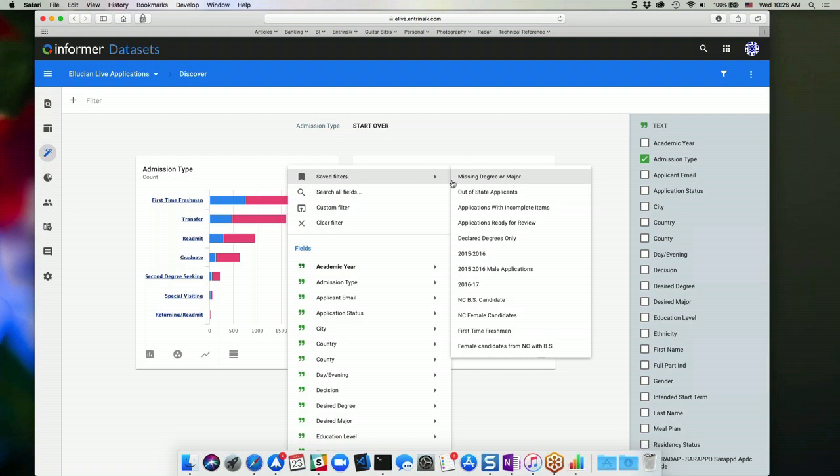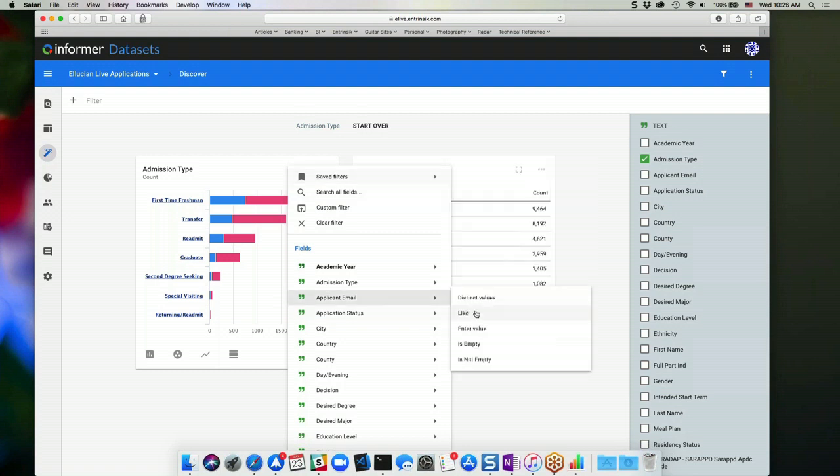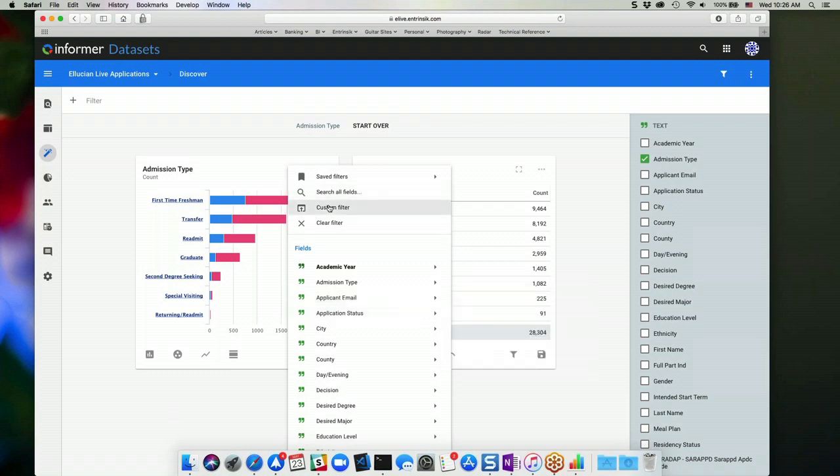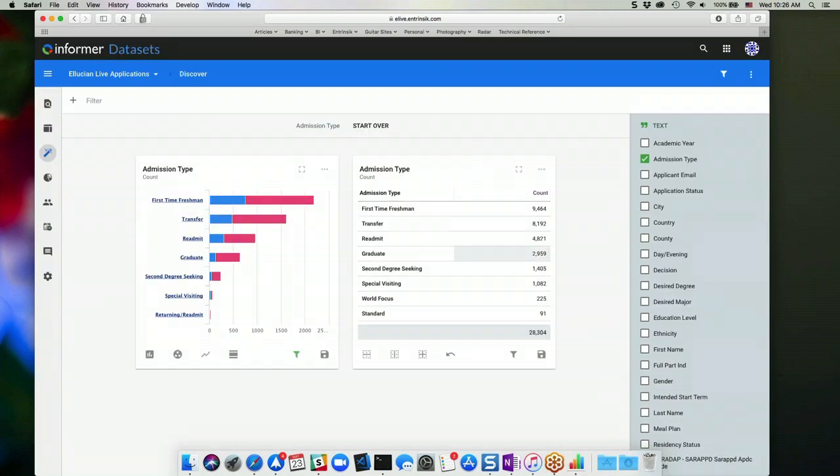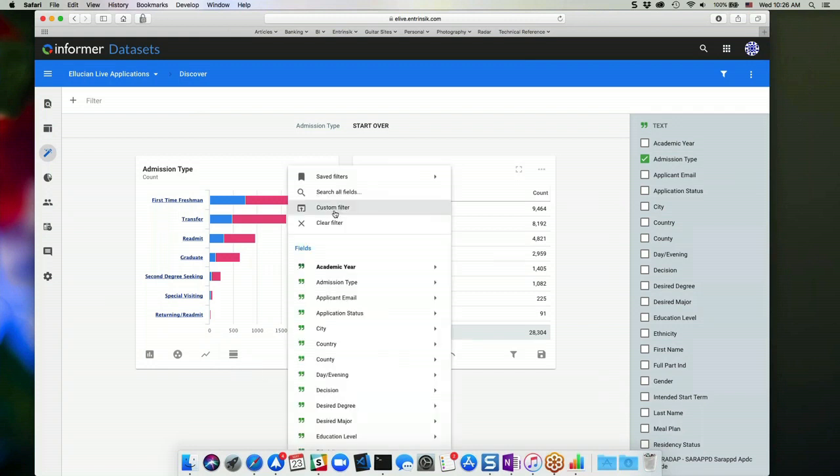You also have the ability to reference saved filters from the list. If you go into custom filter, you can get a more complex filter definition defined there. If you need multiple criteria, you can use the custom filter for that option.